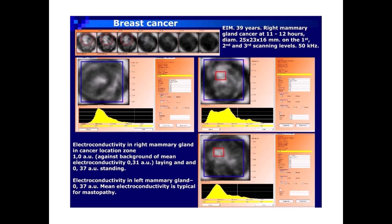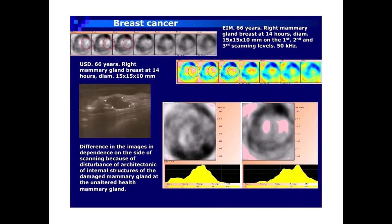EIM: 39-year-old patient, right mammary gland cancer at 11 to 12 hours, diameter 25×23×16 millimeters, on the first, second, and third scanning levels, 50 kHz. Electroconductivity in the right mammary gland cancer location zone: 1.0 AU, against background of mean electroconductivity 0.31 AU laying and 0.37 AU standing. Electroconductivity in the left mammary gland: 0.37 AU mean electroconductivity, typical for mastopathy.